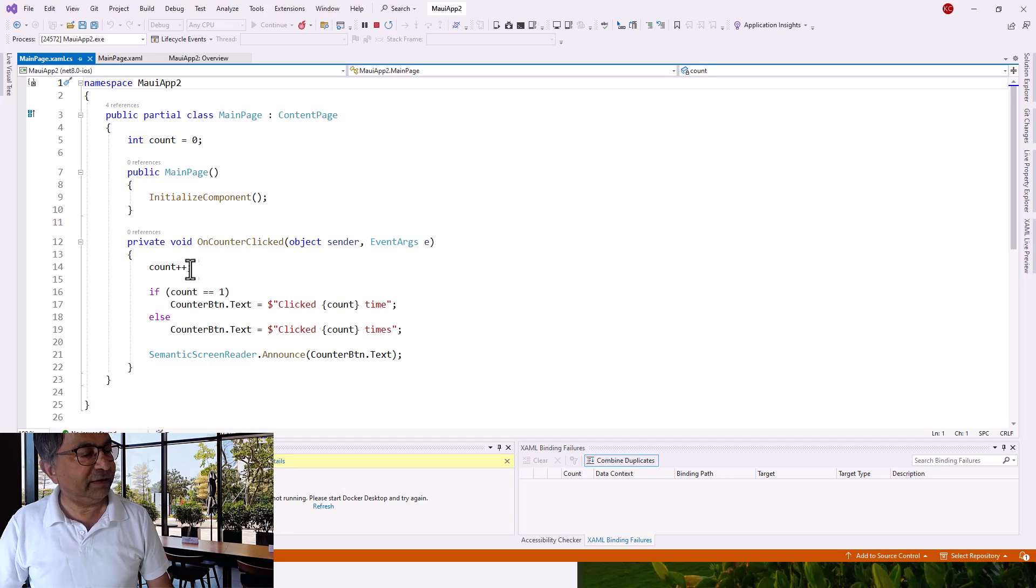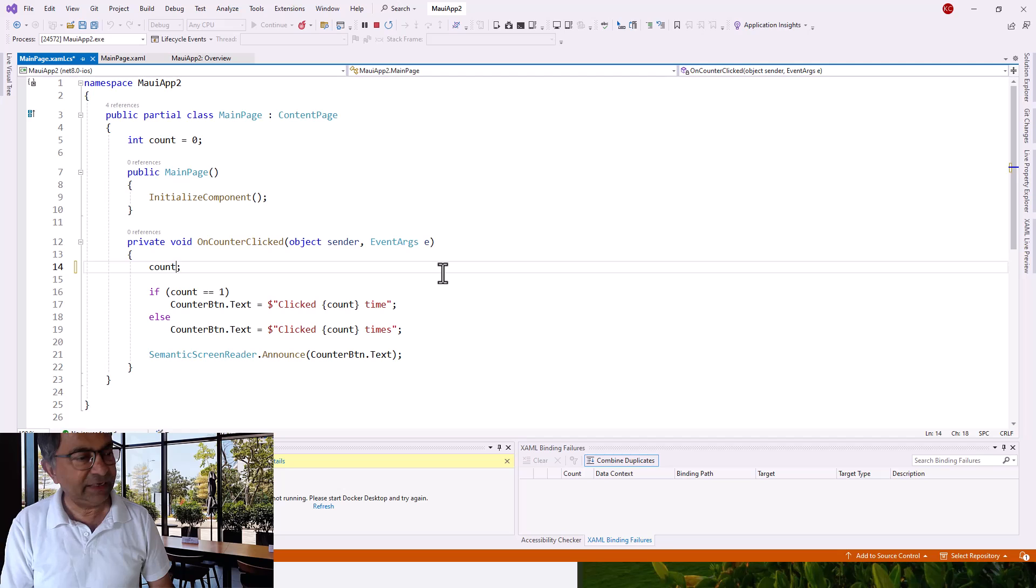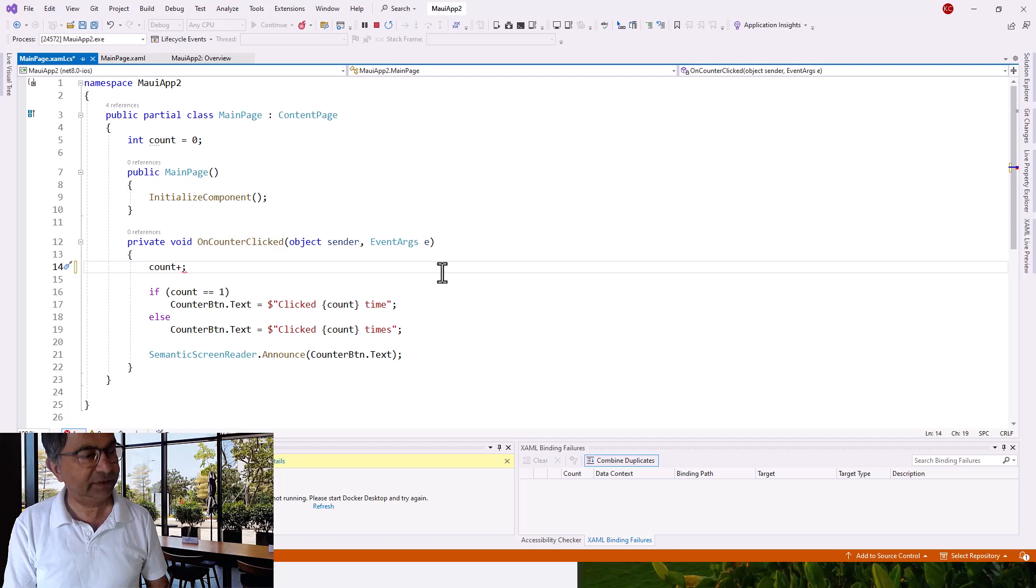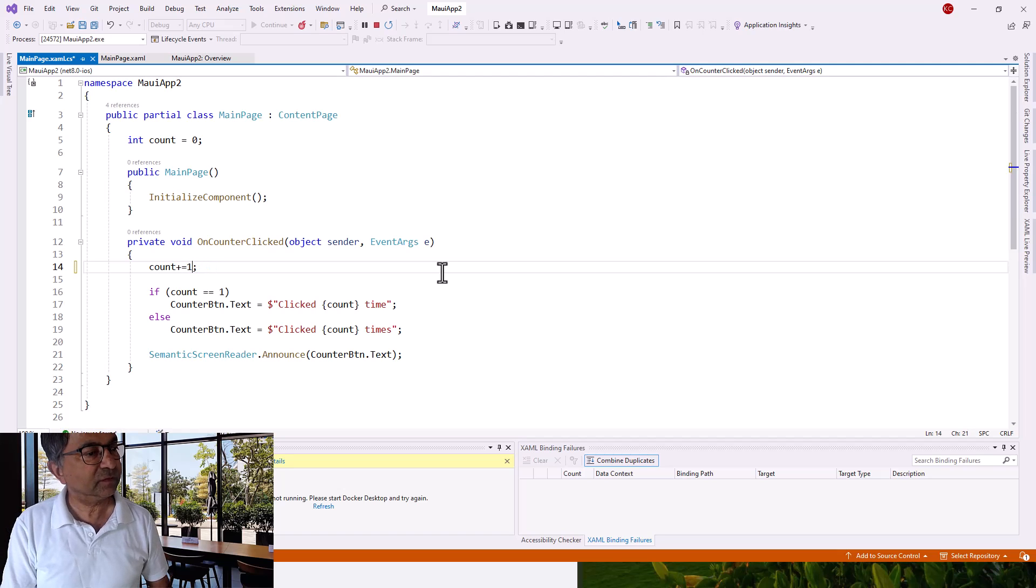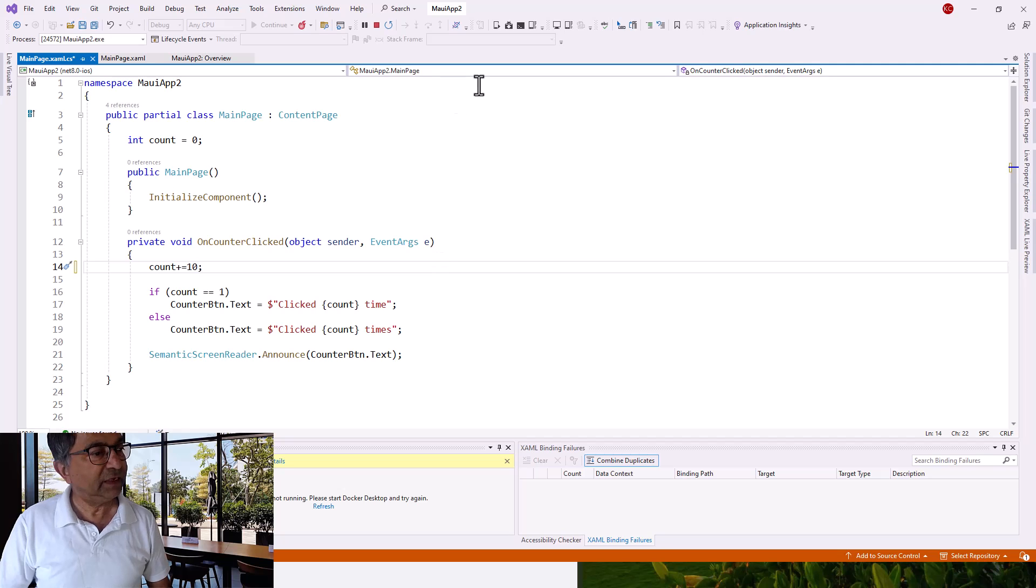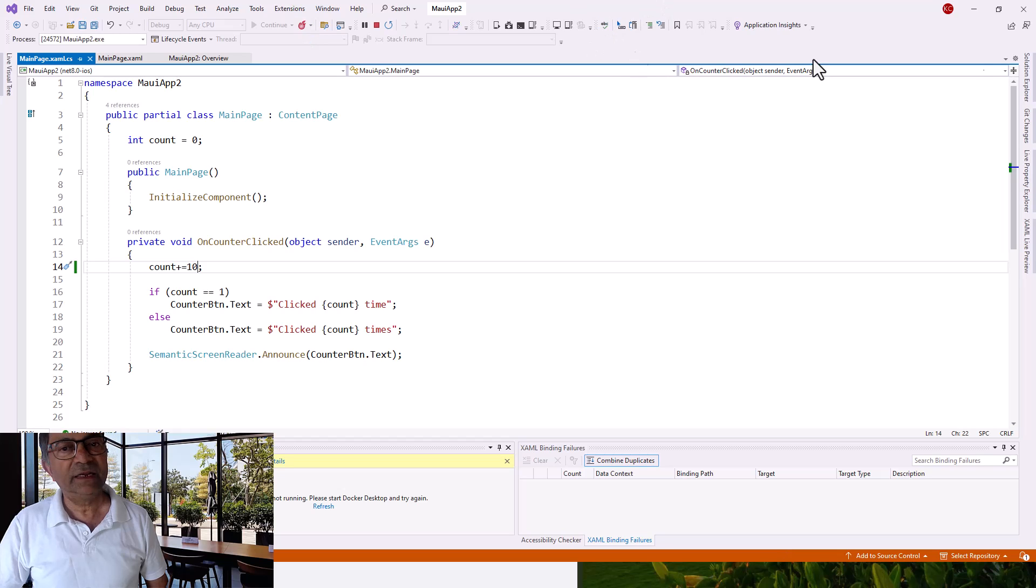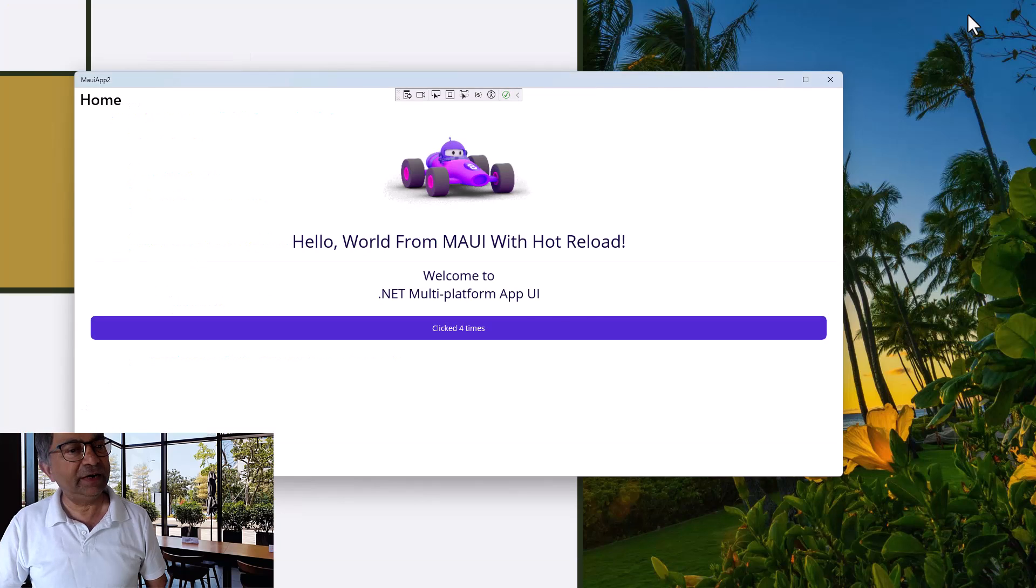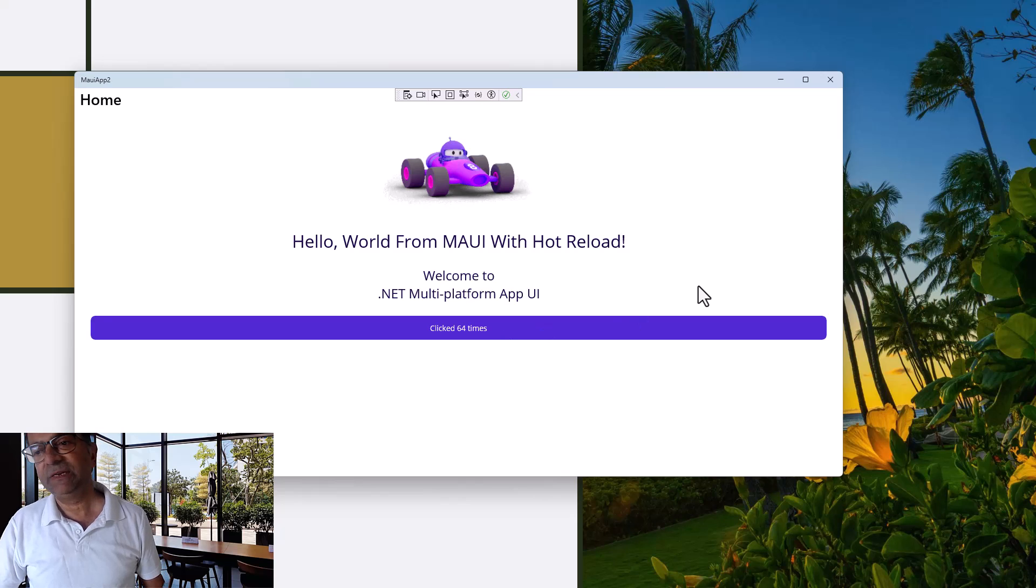Count is incremented by one. Instead of one, you can increase it by a particular step of 10. Change it to count plus equals 10, then save and hot reload again. Without stopping the application, click on save and hot reload, and then click: 4 times, 14 times, 24 times, 34 times.